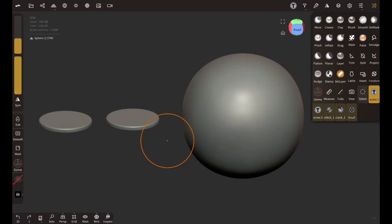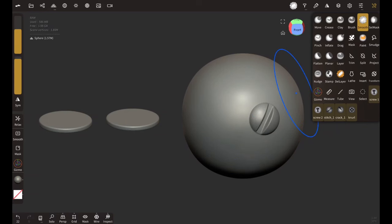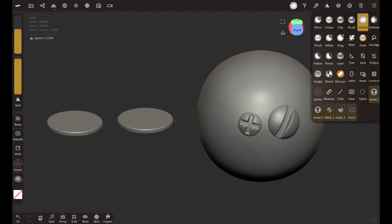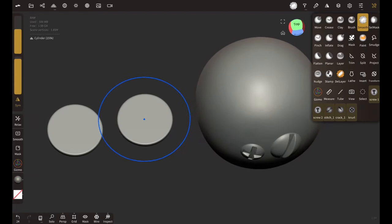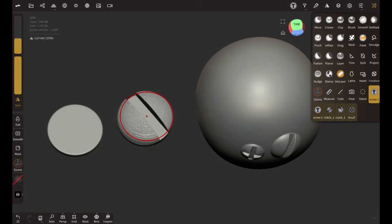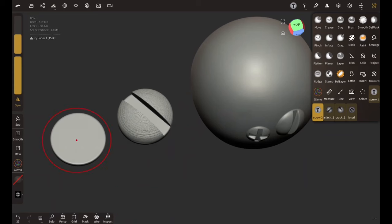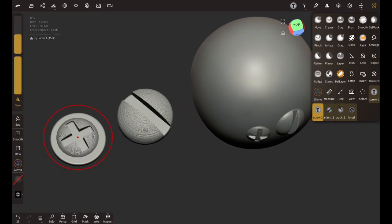You could either model each screw or clone them by making one and then use it like this. Or you could create a screw brush like this one and use these brushes forever for your next project and the one that comes after next.